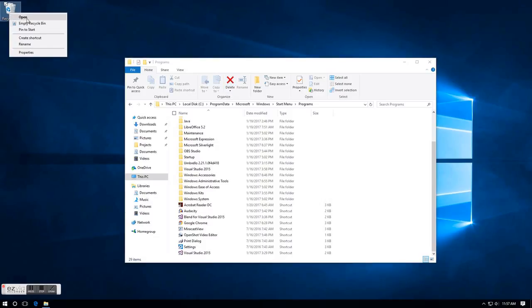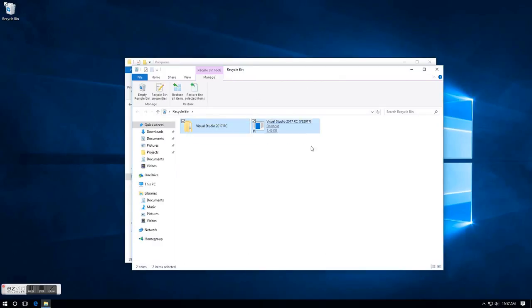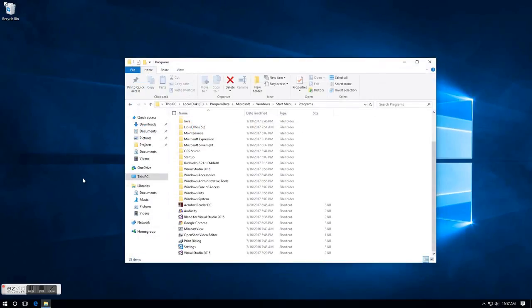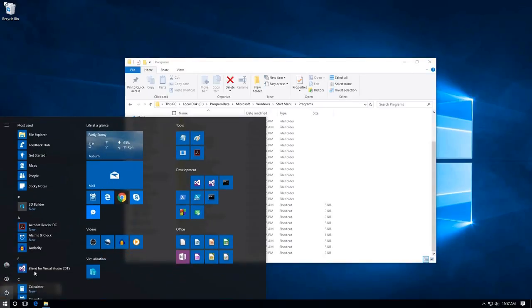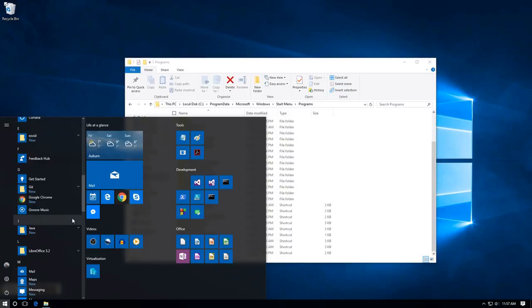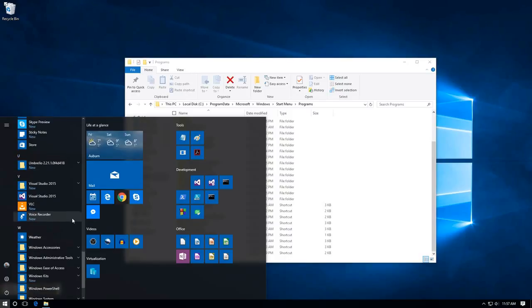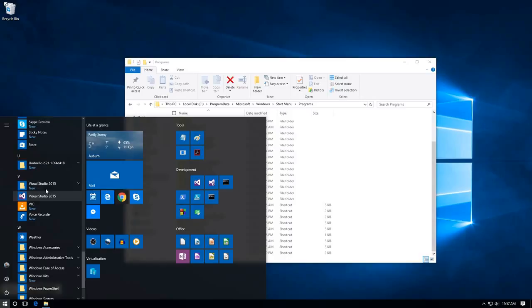There we go. As you can see, they're now in the recycle bin. Get rid of that. Now if we open the start menu again and come down, Visual Studio 2015 - they've gone.